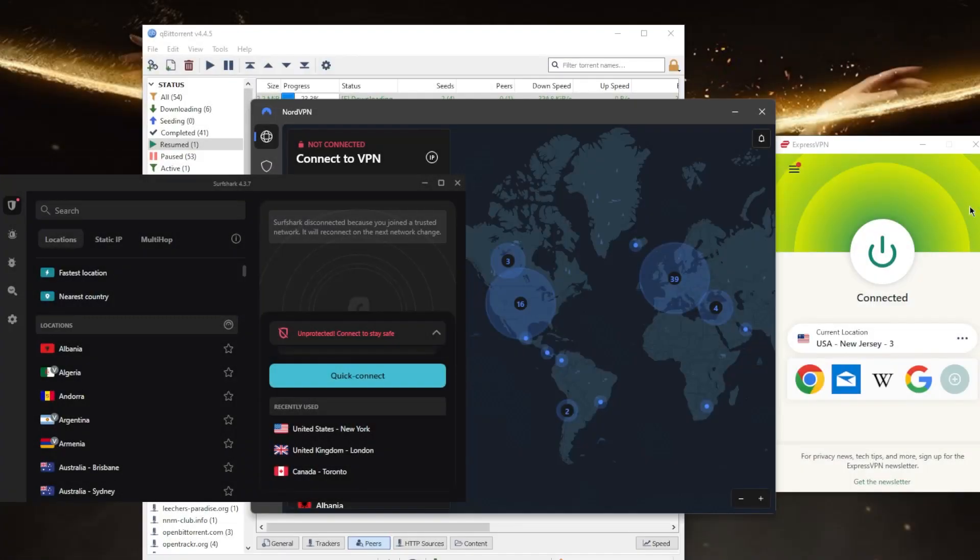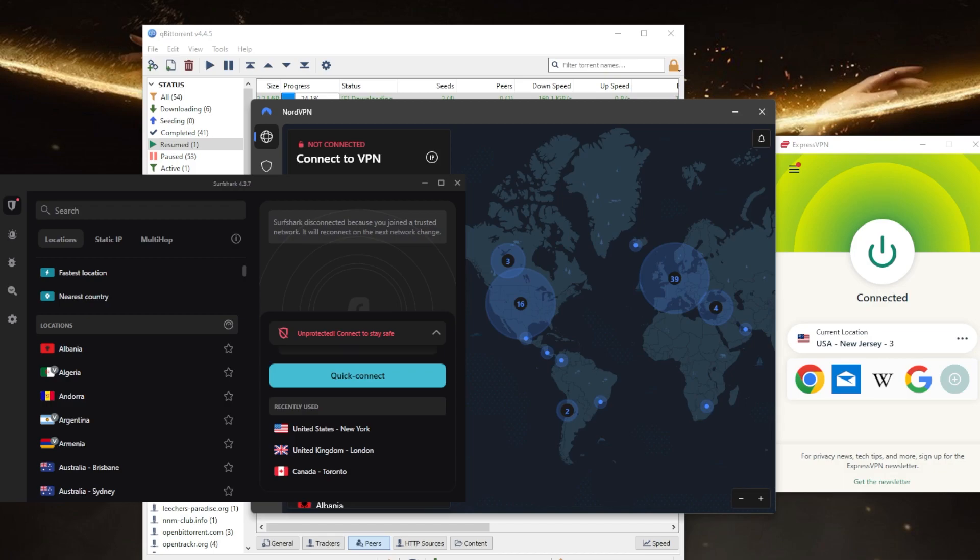How's it going everybody, welcome back. Some of you guys have been asking what is the best VPN for torrenting. Now there are a few good VPNs for torrenting, but the specific one that is best for you will depend on your specific needs and budget. So I've tested over a couple of dozen VPNs and I've narrowed it down to ExpressVPN, NordVPN, and Surfshark as the best overall.